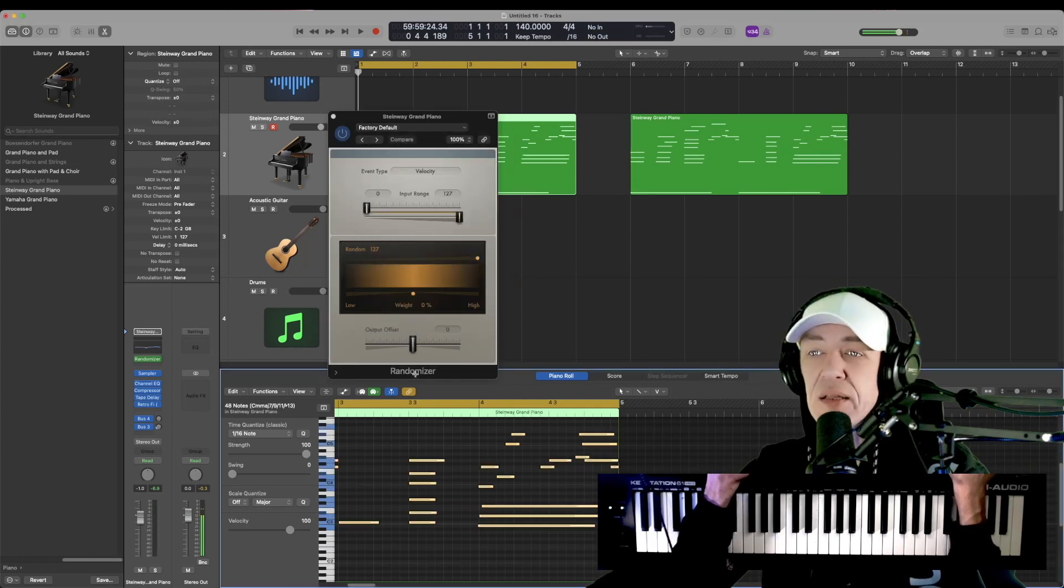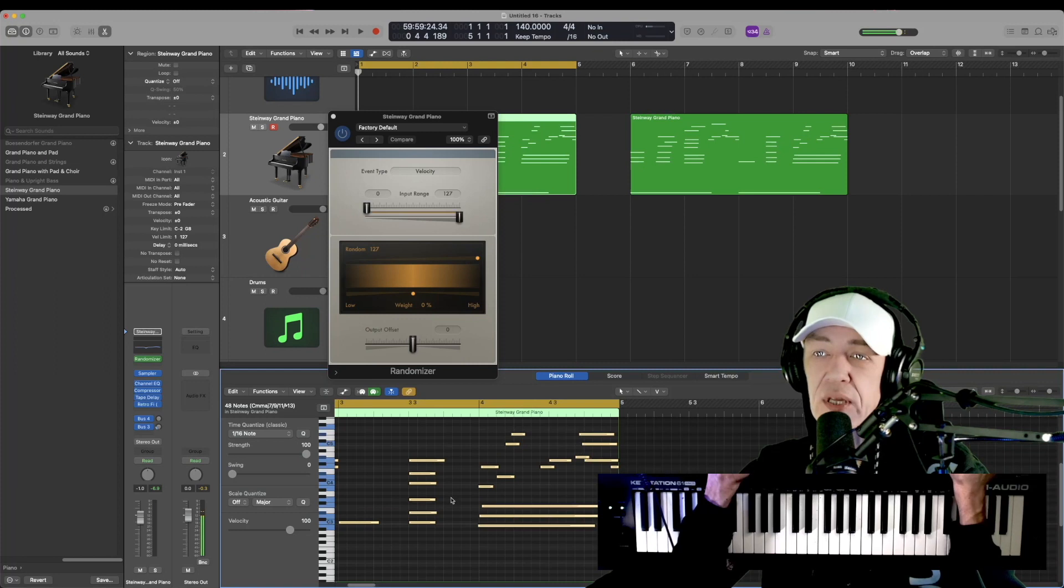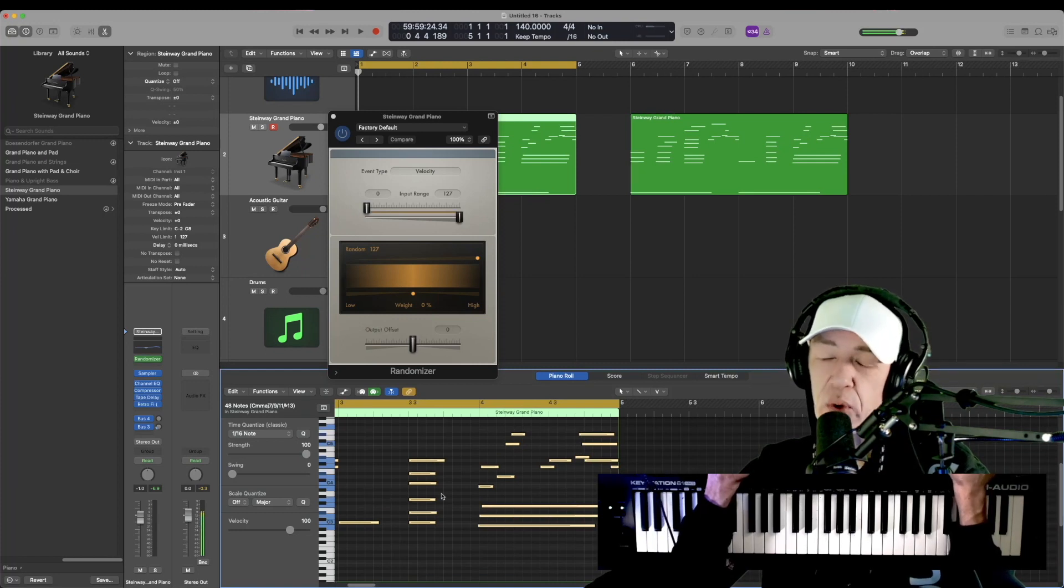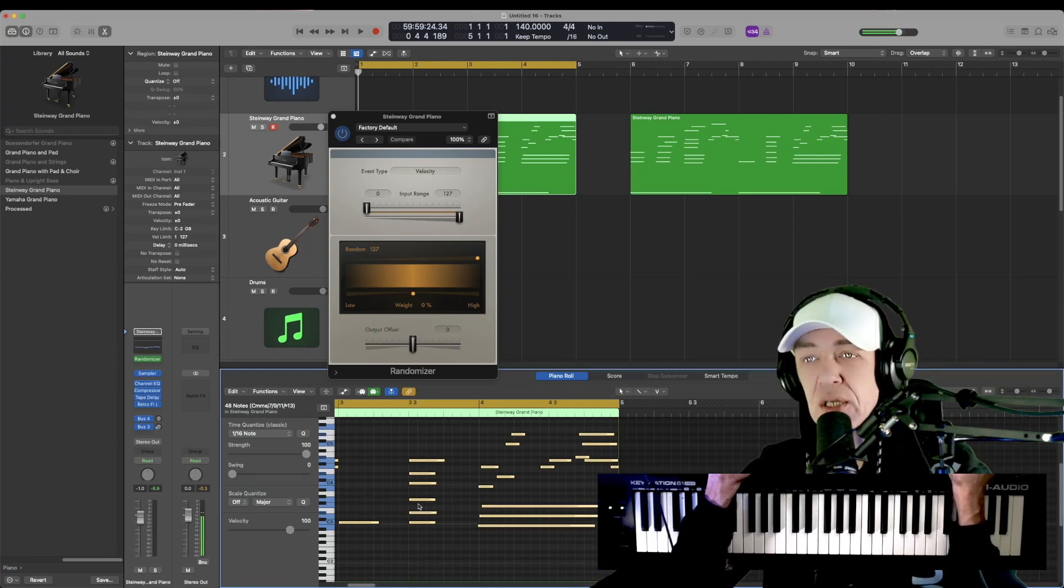And now when I play this, this will change the velocity and randomly change it for me so I don't have to go in there and change it manually.